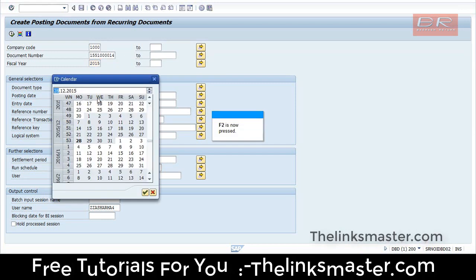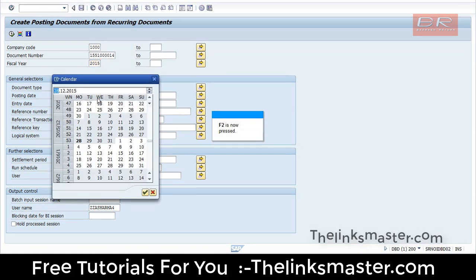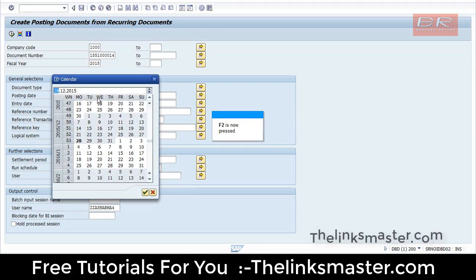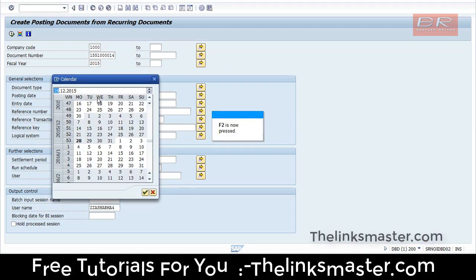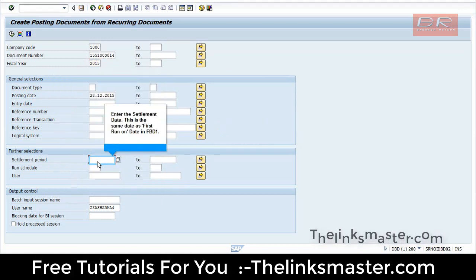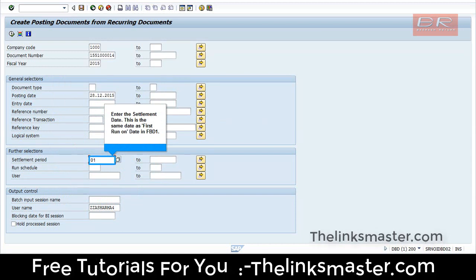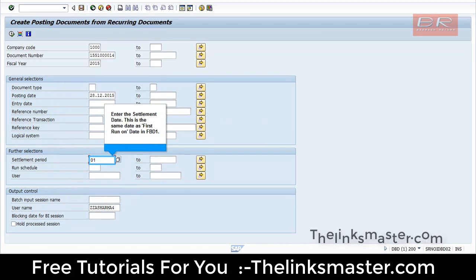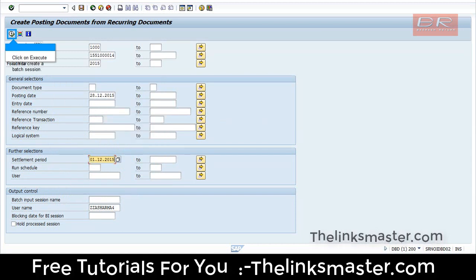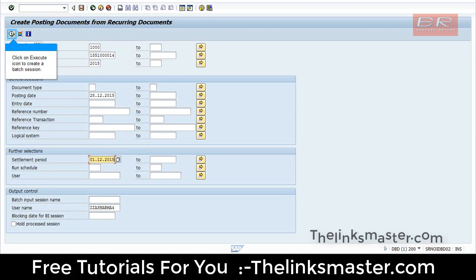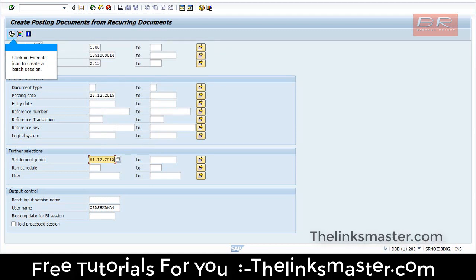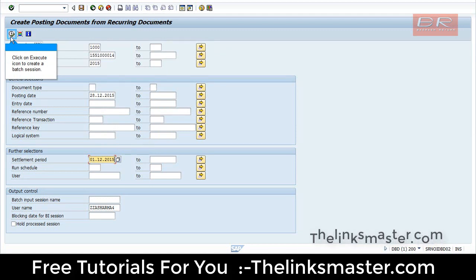Press F2 to continue. Enter the settlement date. This is the same date as first run on date in FBD 1. Click on Execute icon to create a batch session.